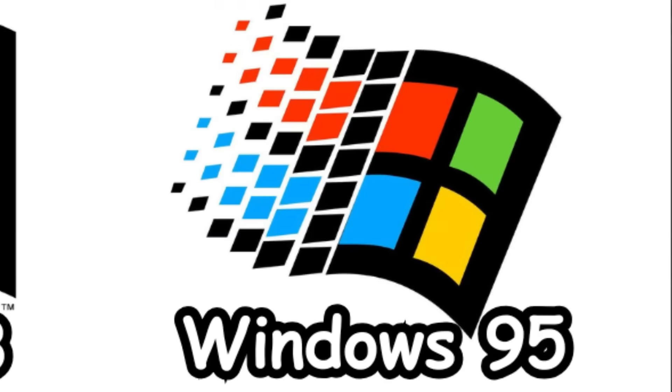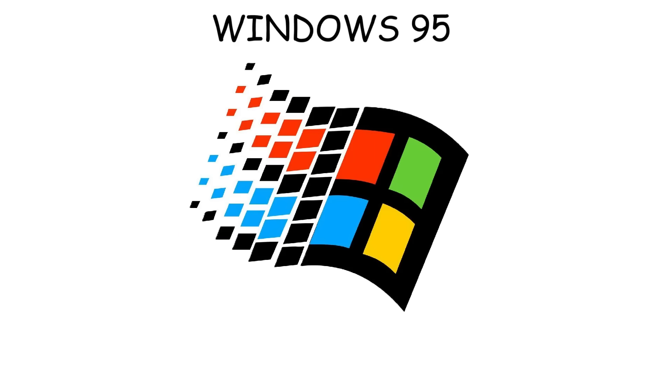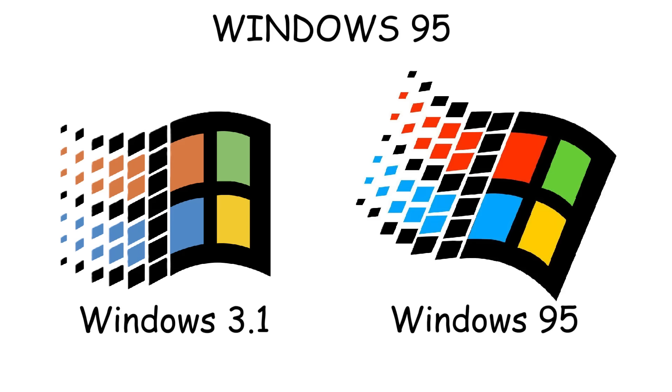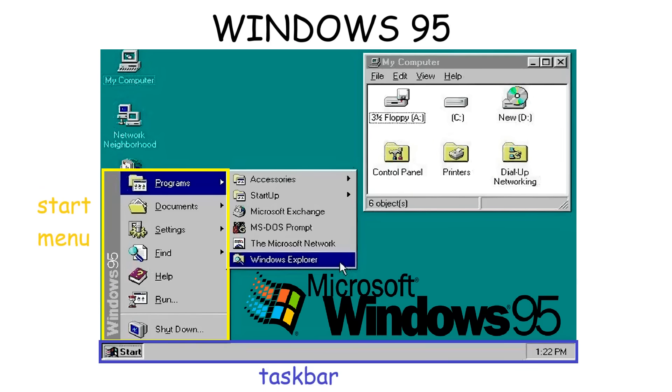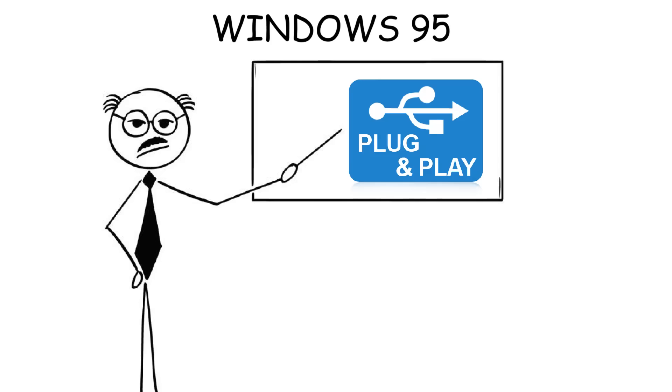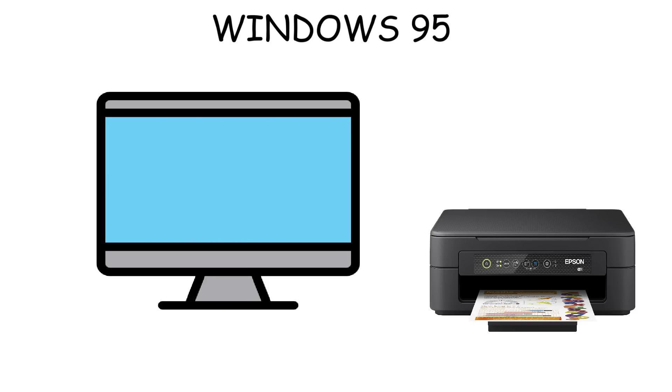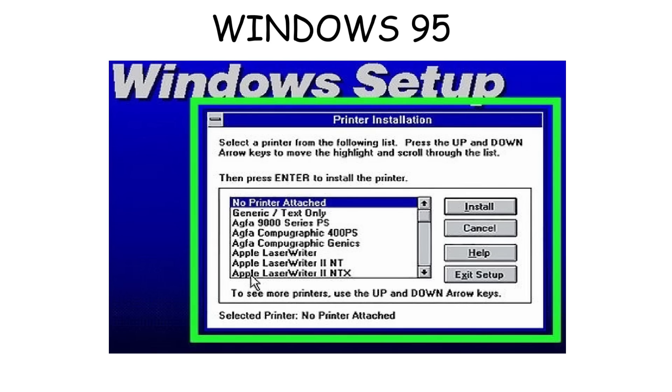Windows 95 was released in 1995 and is considered the first Windows with modern features. It had a much cleaner interface and introduced the Start menu and Taskbar, where you could access all your programs in one place. Another great feature was plug-and-play, meaning if you plugged in a device like a printer, your computer would automatically recognize it so you could use it immediately. This might sound normal today, but before Windows 95, people had to manually install specific drivers before using devices.